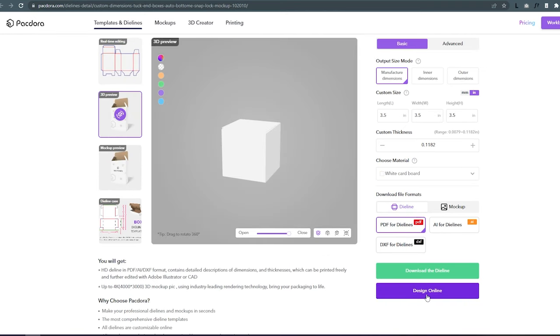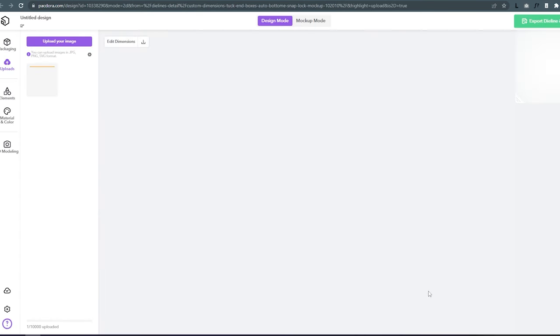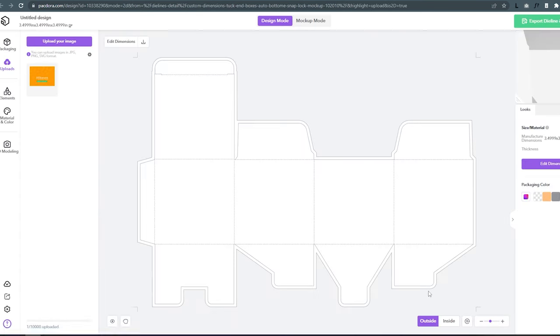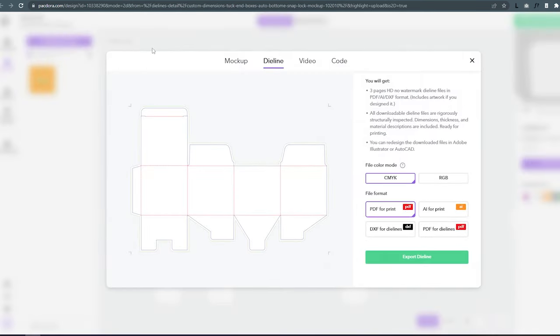Packdora allows you to design within the site, but for now I will export the die line and design in Illustrator.